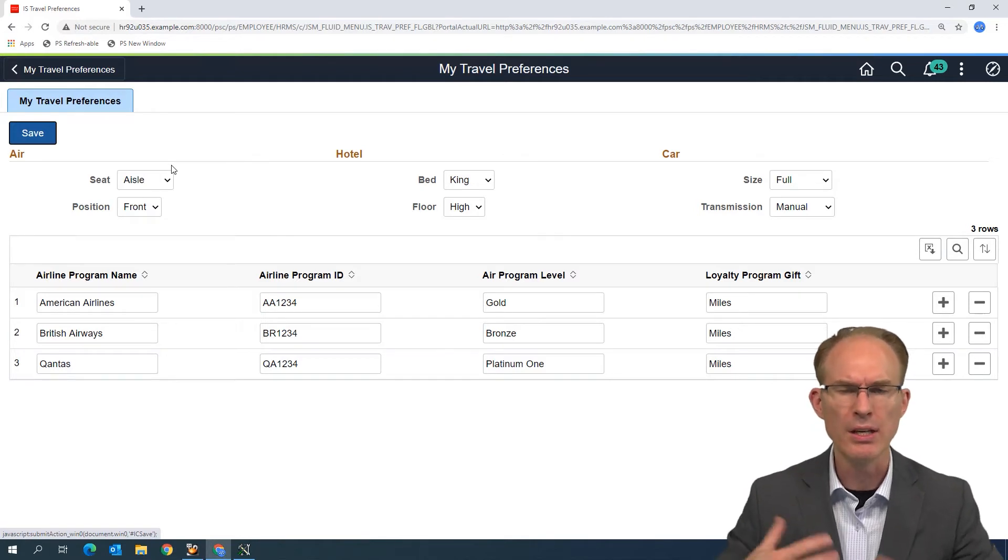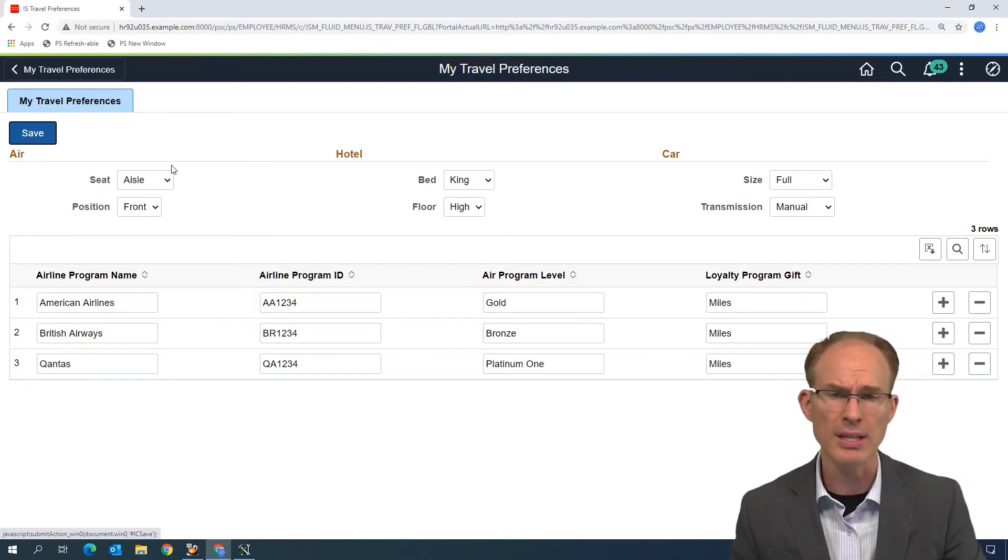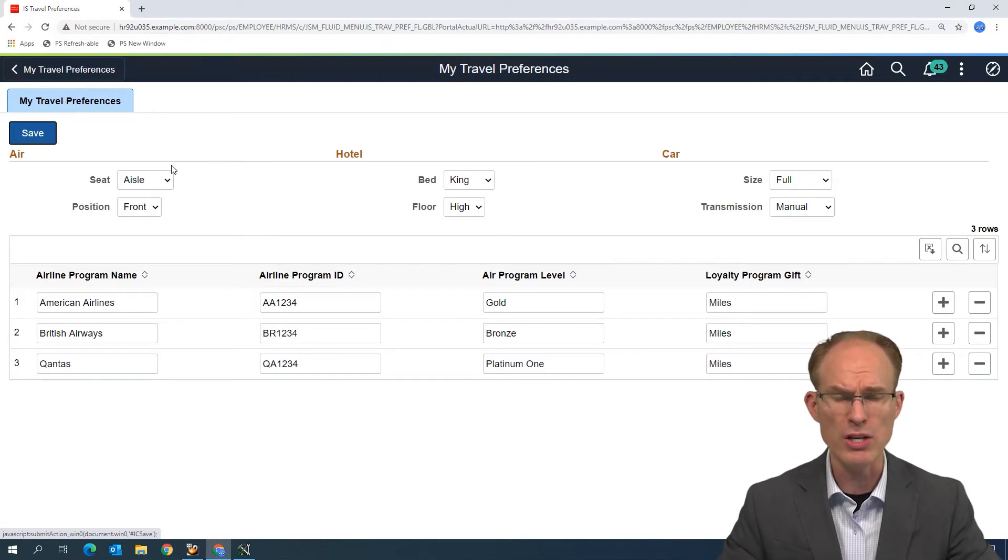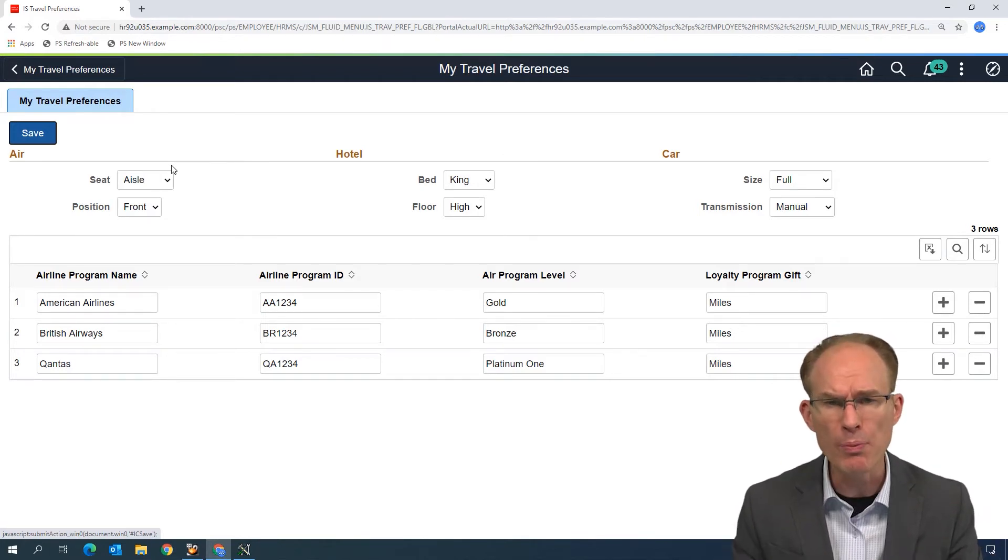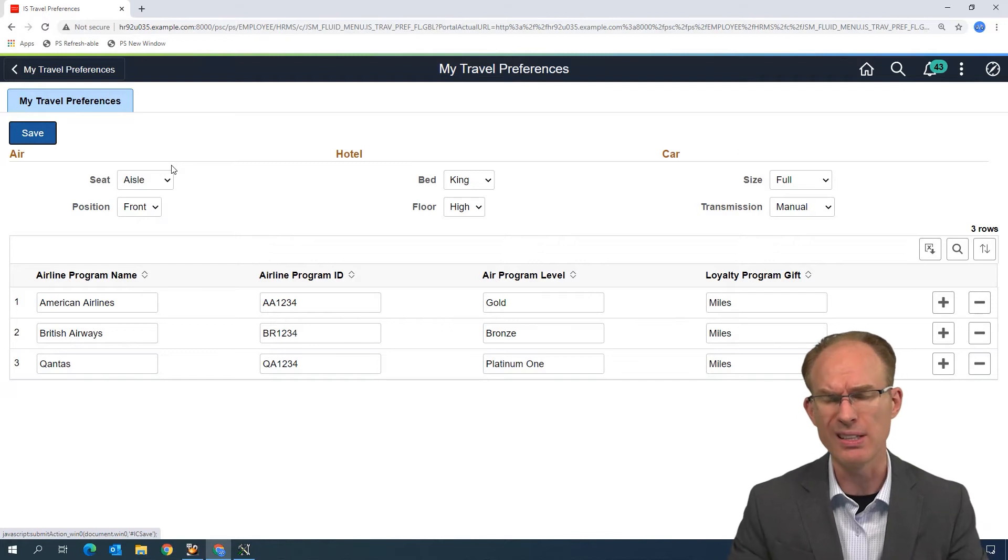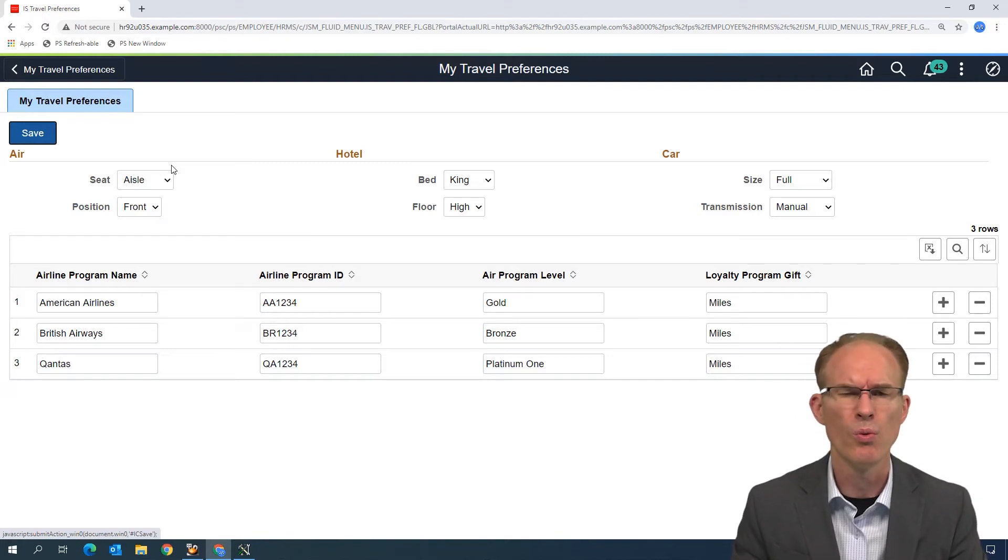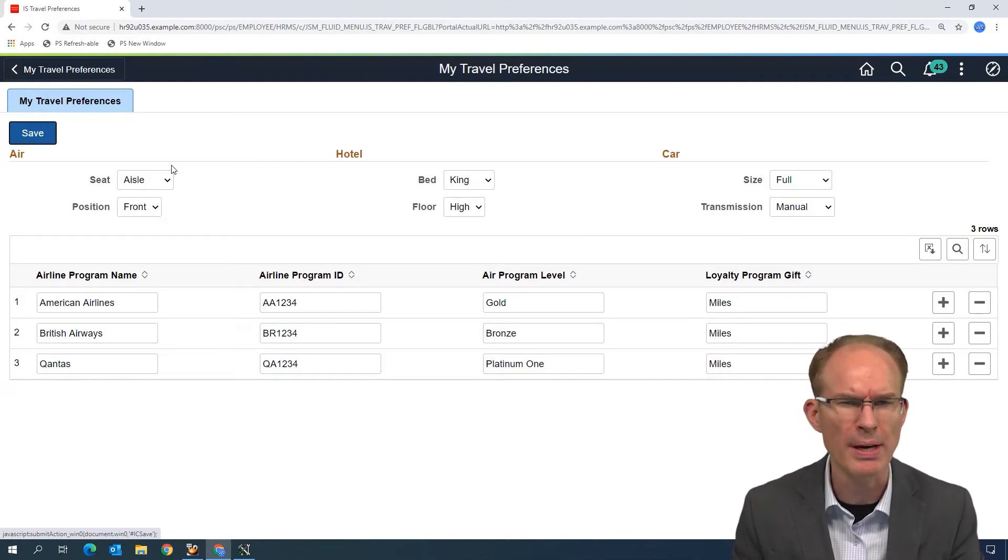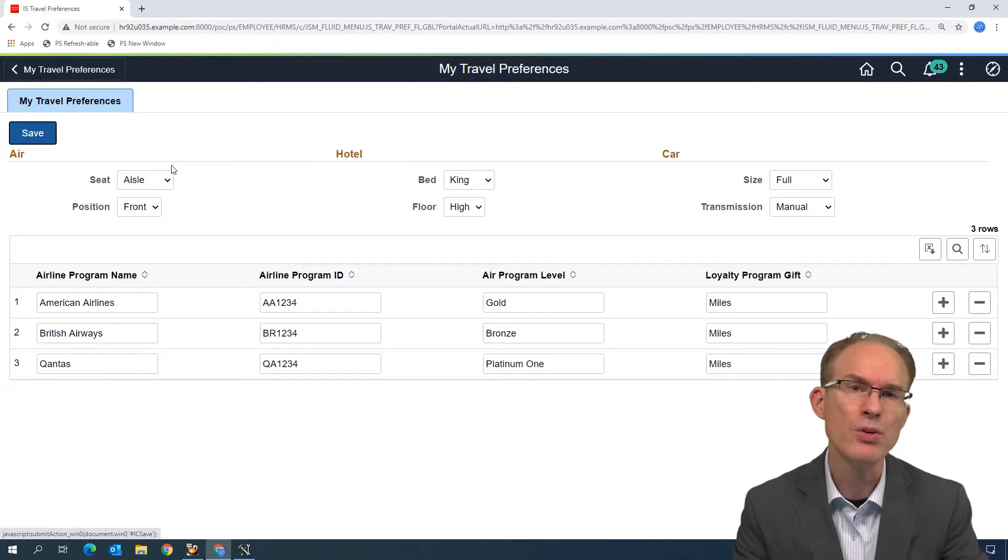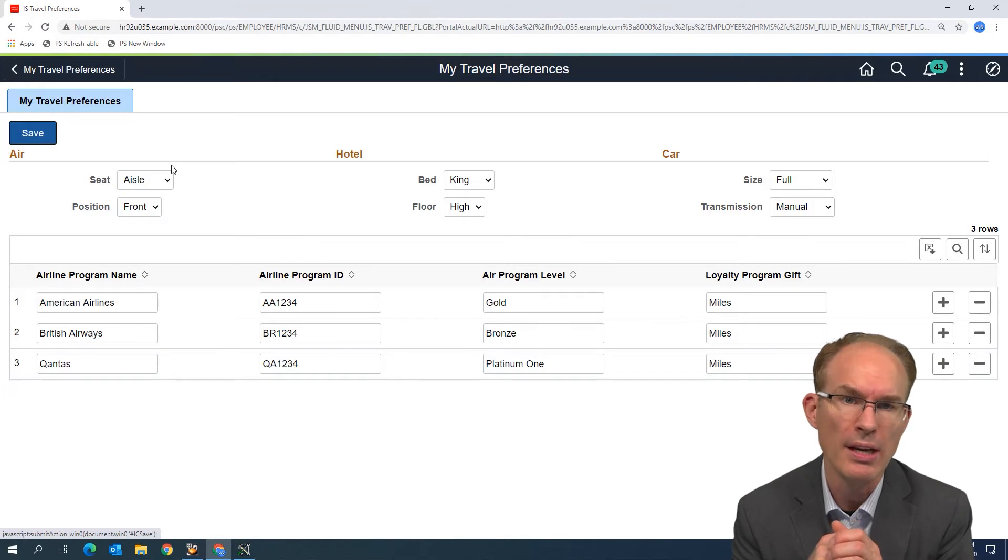Now, interesting, you know, when you start asking that, answering that question, where should we place the buttons? Well, the question I might ask is, where does Oracle place the buttons? That's a really good question.